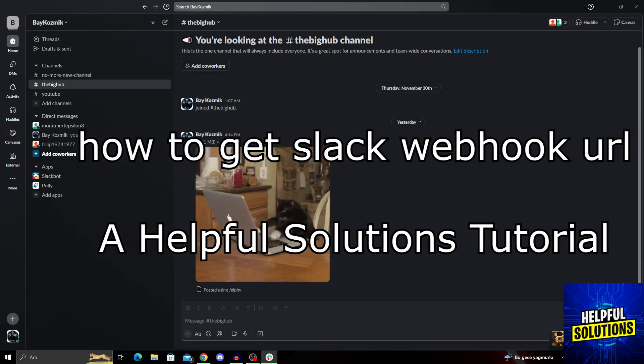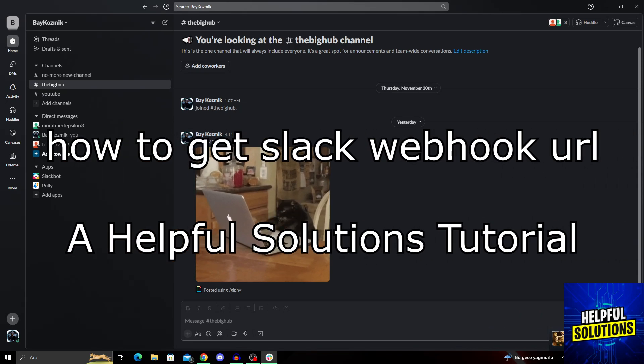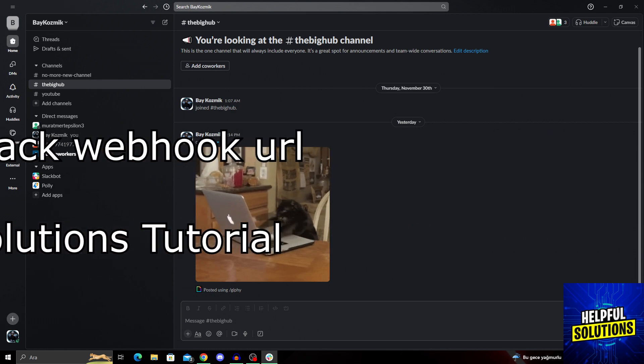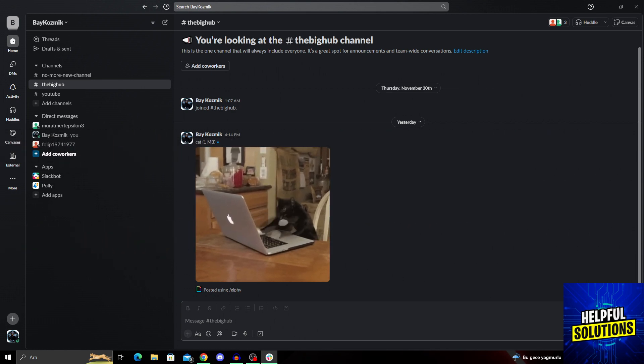Hey guys, welcome to Helpful Solutions. In today's video, I'm going to show you how to get the Slack webhook URL in super easy and simple steps. So let's dive in and see how we can do it.